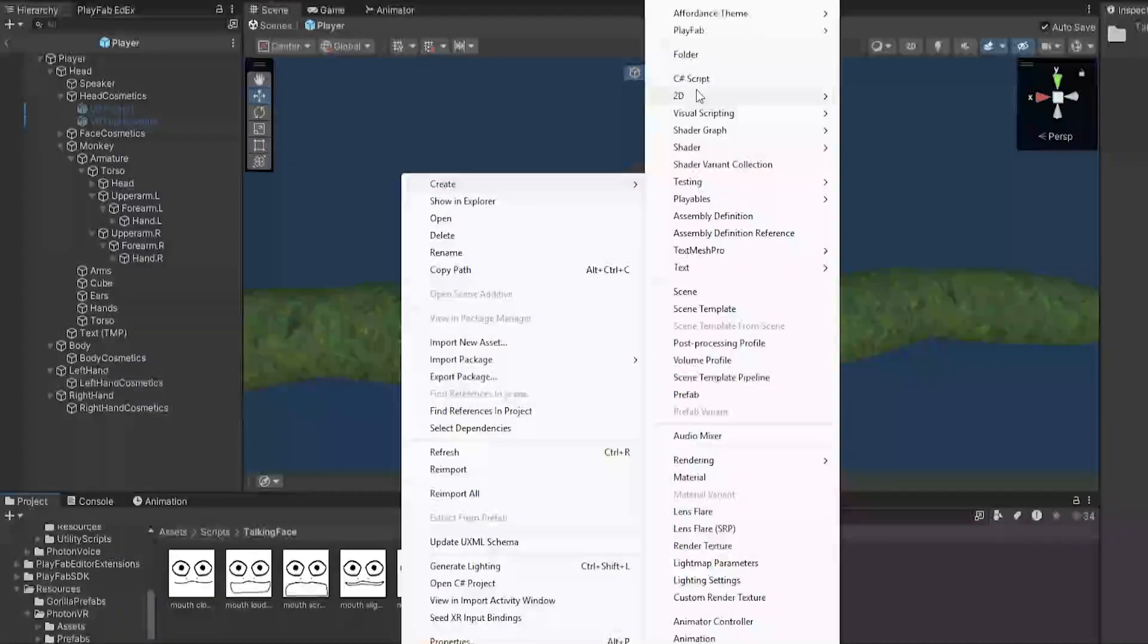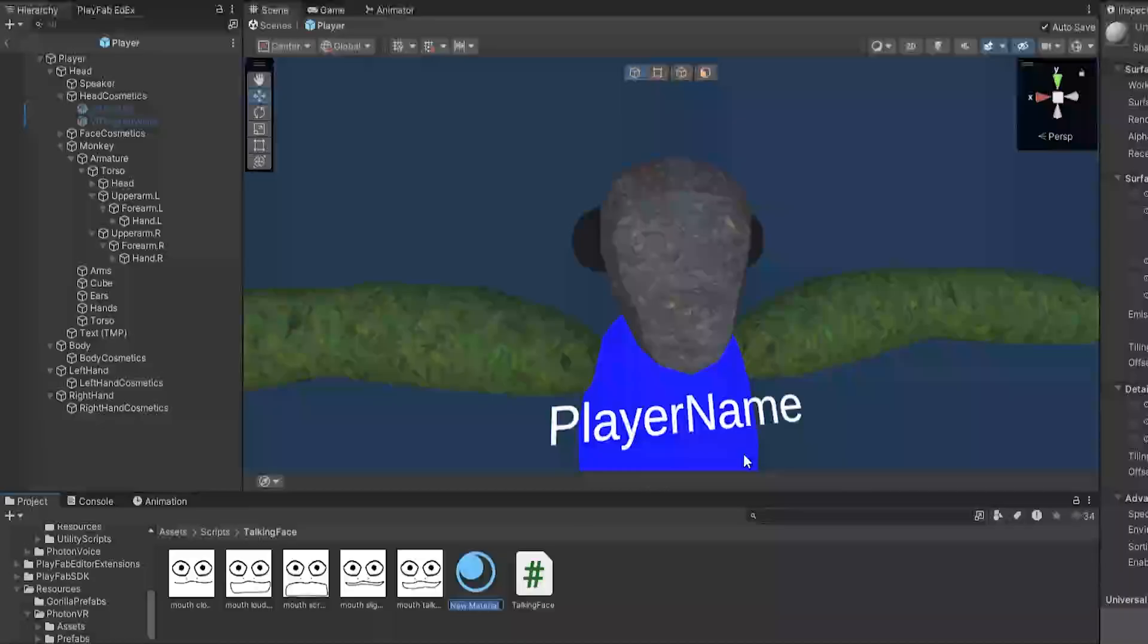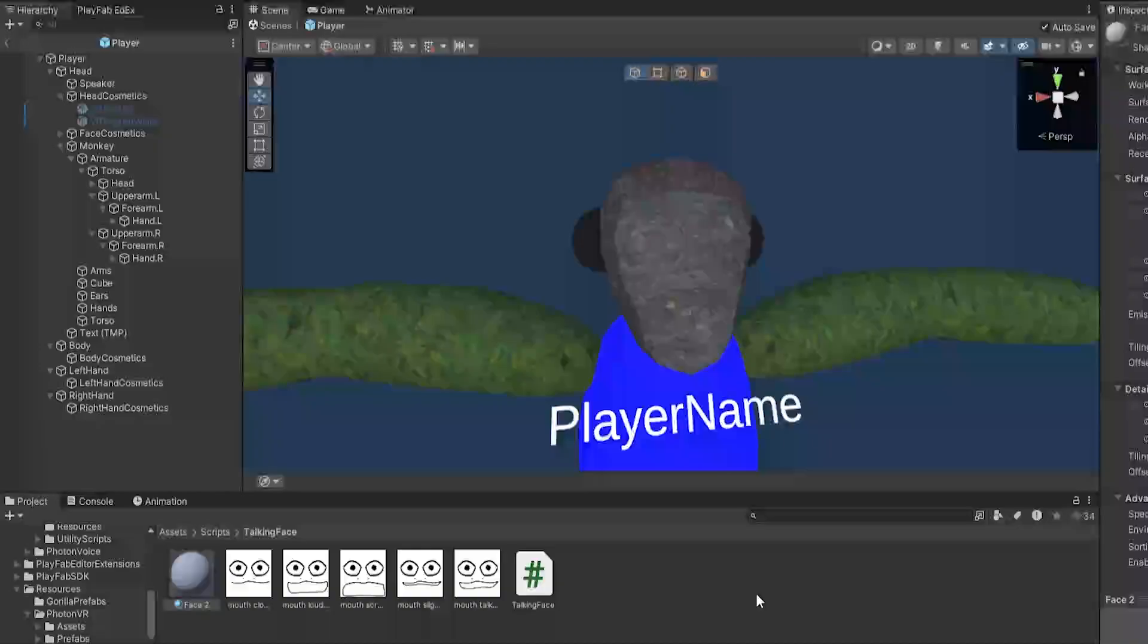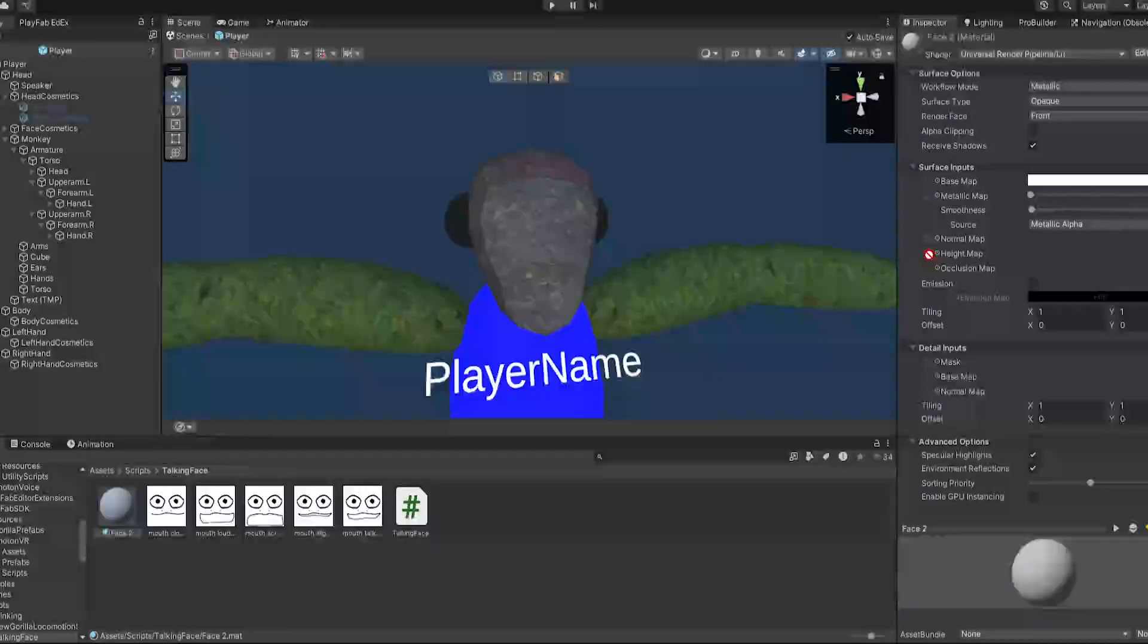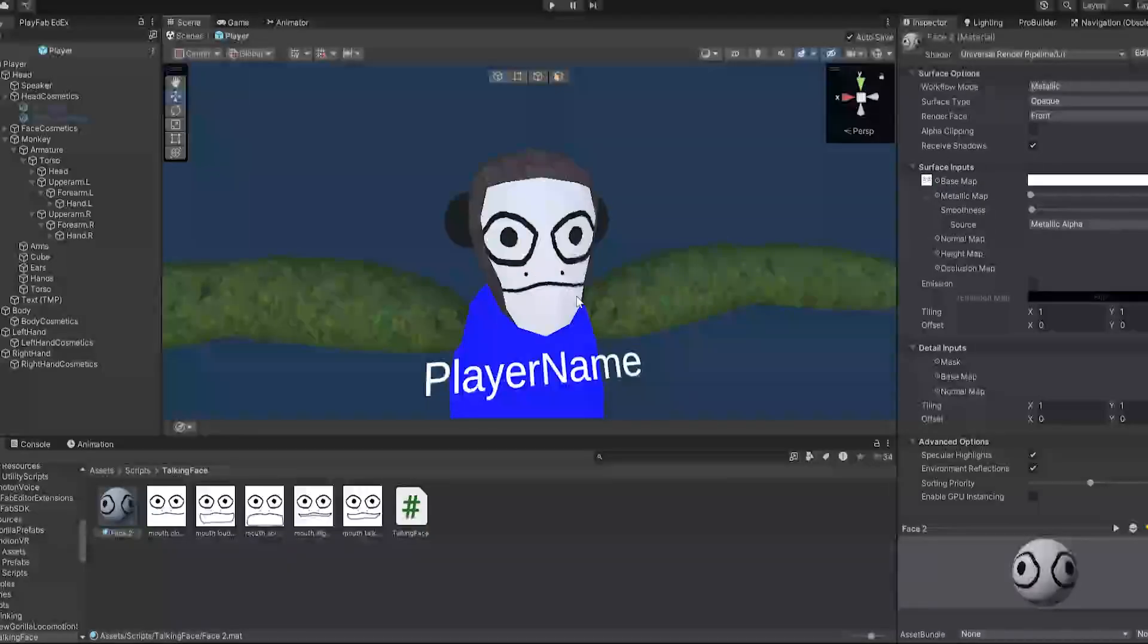Don't question why the model is like this, this is just a tutorial project. Now in here I'm going to create a new material. I'll call it Face 2 because another one is called Face for the blinking tutorial. I'll also put the blinking tutorial in the description in case you want to do that instead.